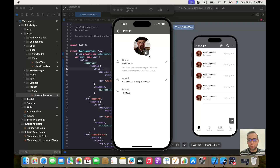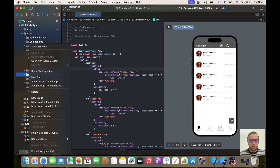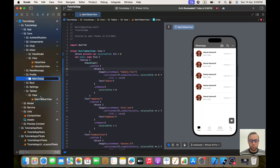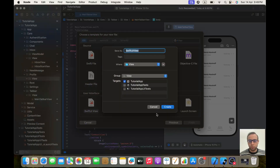Hello everybody, hope you are doing well. Today we are going to be implementing the profile screen. Let's start coding. First thing, we will go to our profile folder, create a new group called 'view', then create a new Swift UI view file and call it ProfileView.